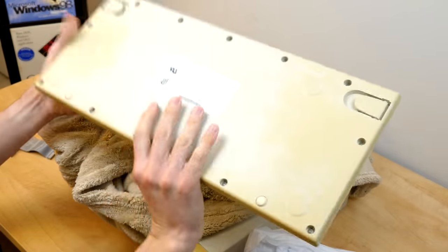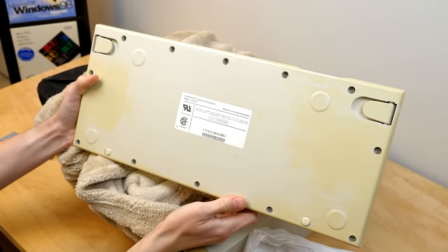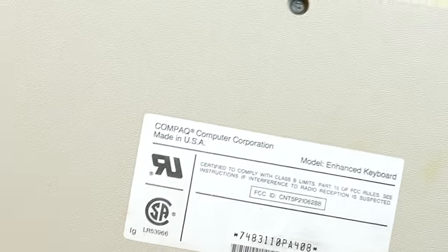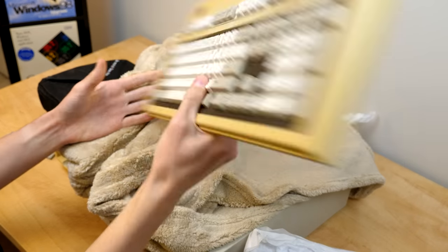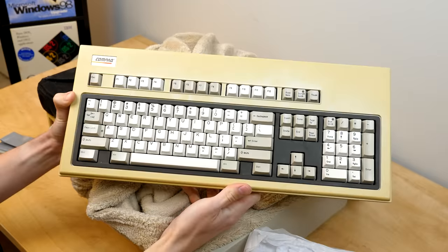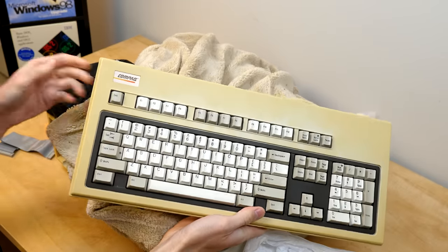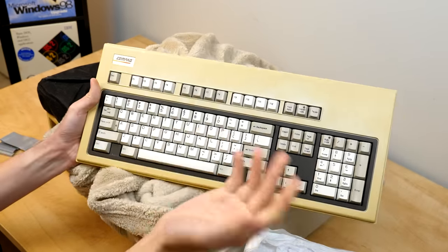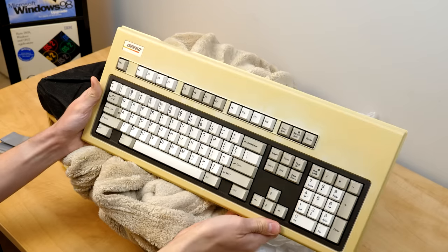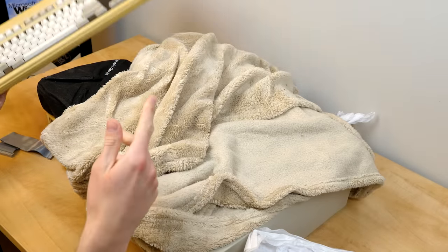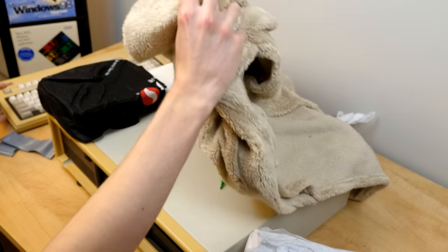Let's flip it around to the back. This is model enhanced keyboard and it is a little bit yellow. We might have to do some retrobriting on this and the computer does look a little bit yellow as well, but that's just to be expected. This thing's from 1985 and yellowing is just going to happen.